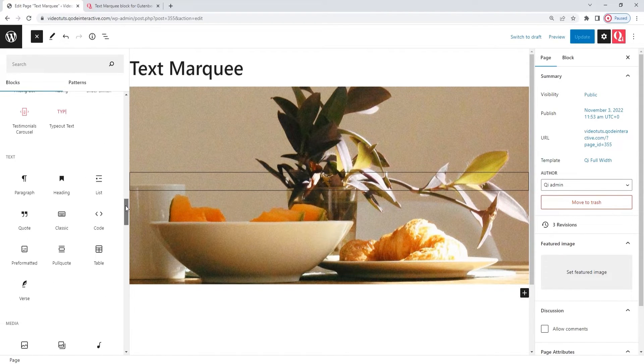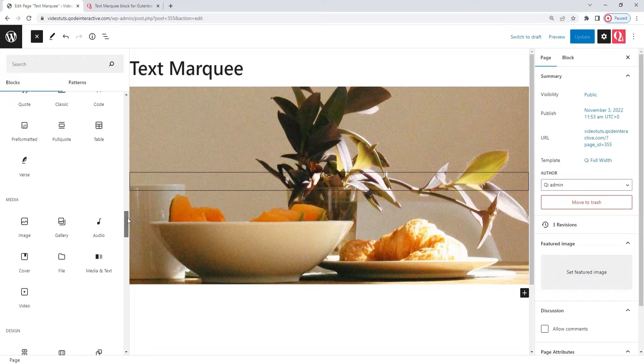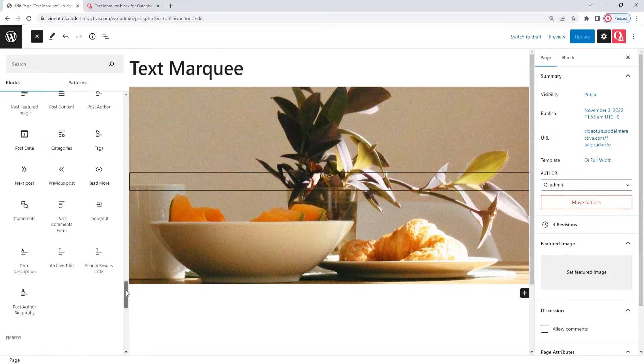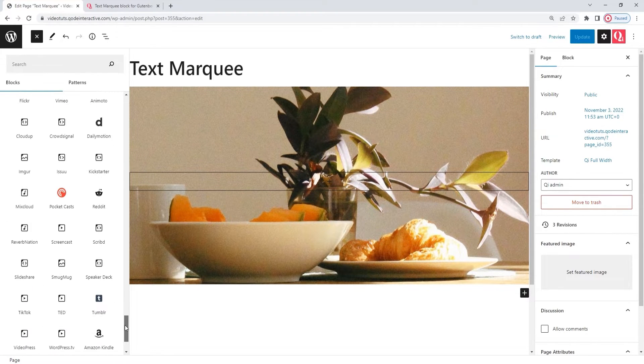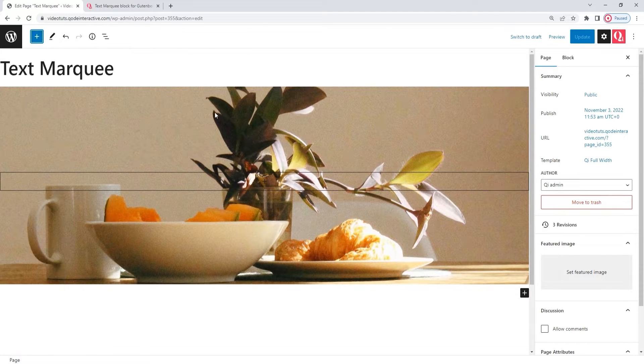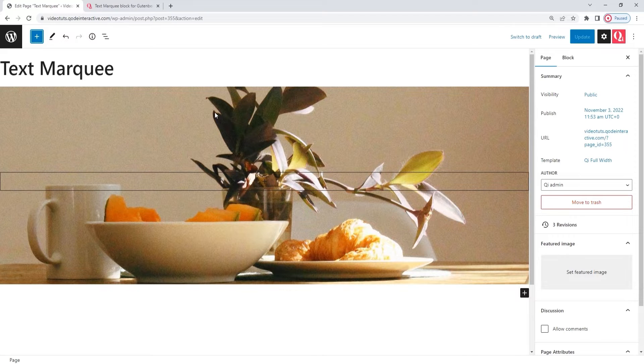So you can find the block you want here, and then add it to the page via simple drag and drop. But that's not the only way to add a block to your page. Let me close this. Before I show you another way...